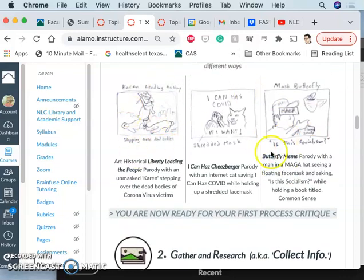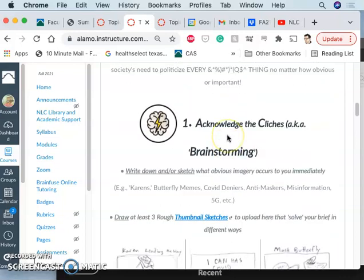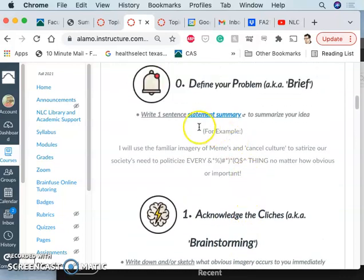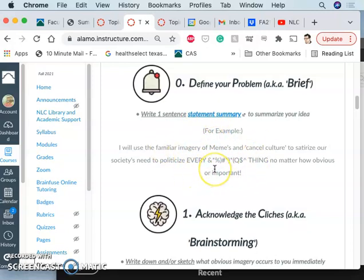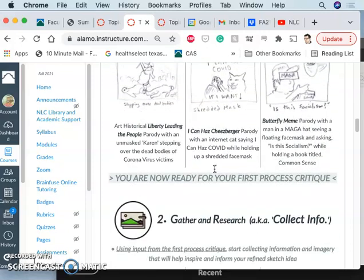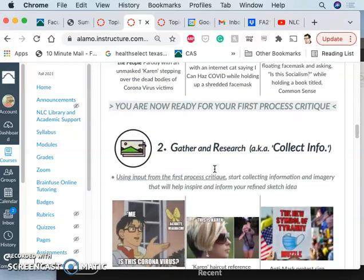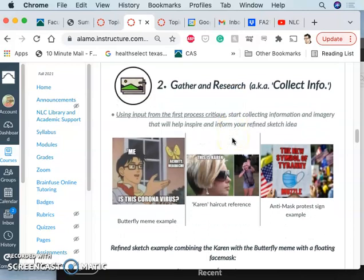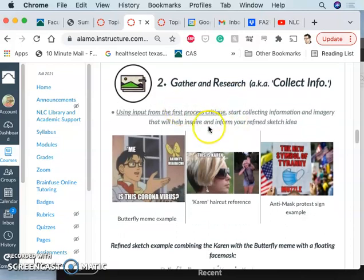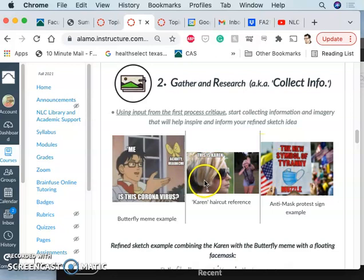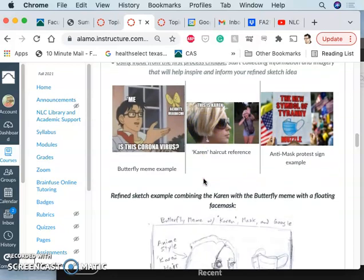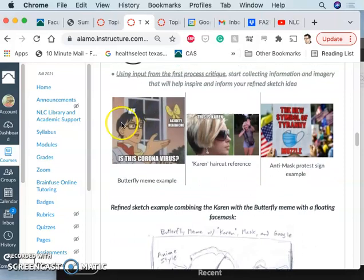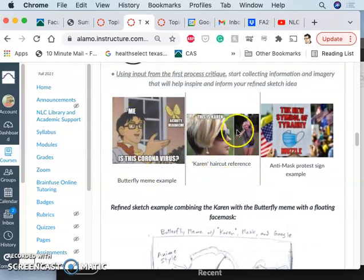Once you have made your sketches and you have your initial statement summary for what you want your idea to convey, then you're going to come to class and you are ready to have your first process critique with me. And with the first process critique, I'm going to challenge you to really identify your references, and what you want to bring together towards your best sketch. So he took this butterfly meme. He took this Karen.